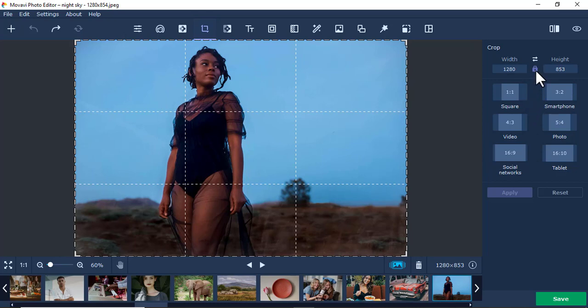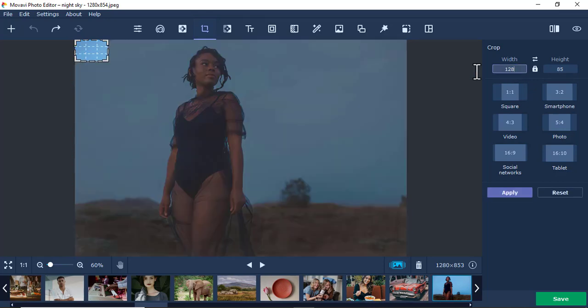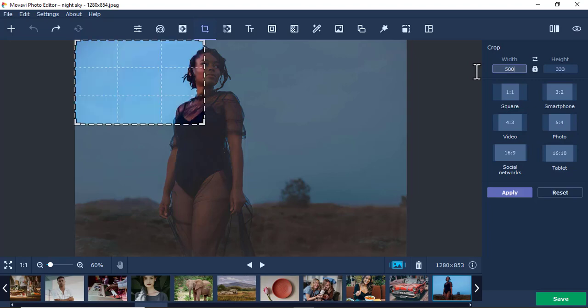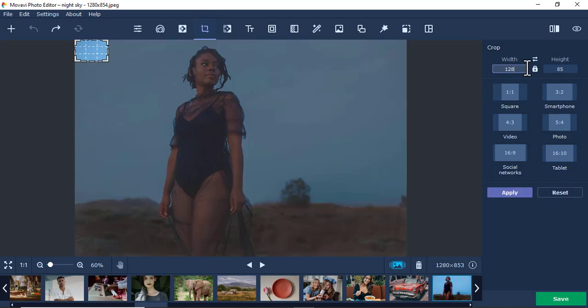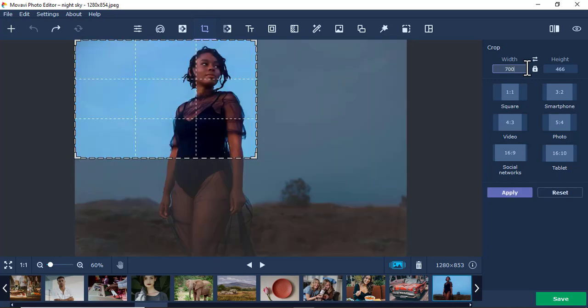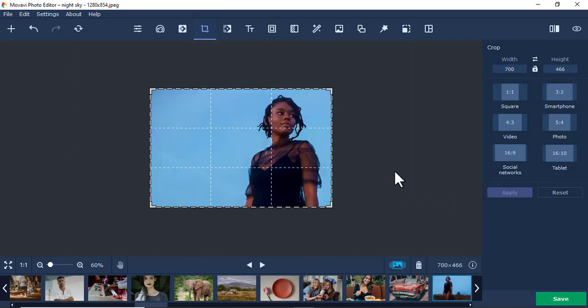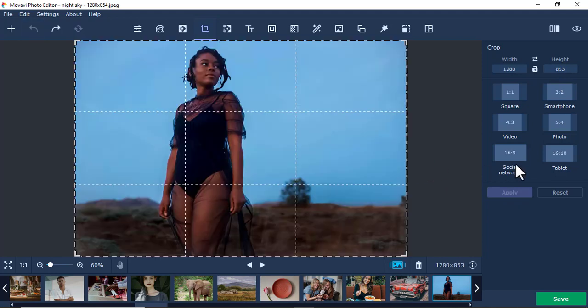Or I lock this one. Initially I didn't lock it. So if I say 500, you see now it's going proportionally. I say 5000, or I say 700. This one is changing automatically. So if I apply, that's how it will be. I'll undo again.